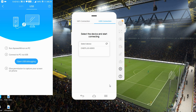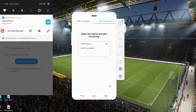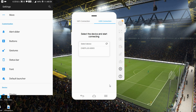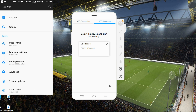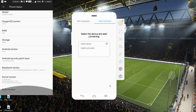To use USB, first connect your phone to the PC through a USB cable. Second, you need to enable USB debugging on your phone. To do that, go to Settings, then About Phone, and you need to enable the Developer Option by tapping seven or eight times on 'Build Number'.